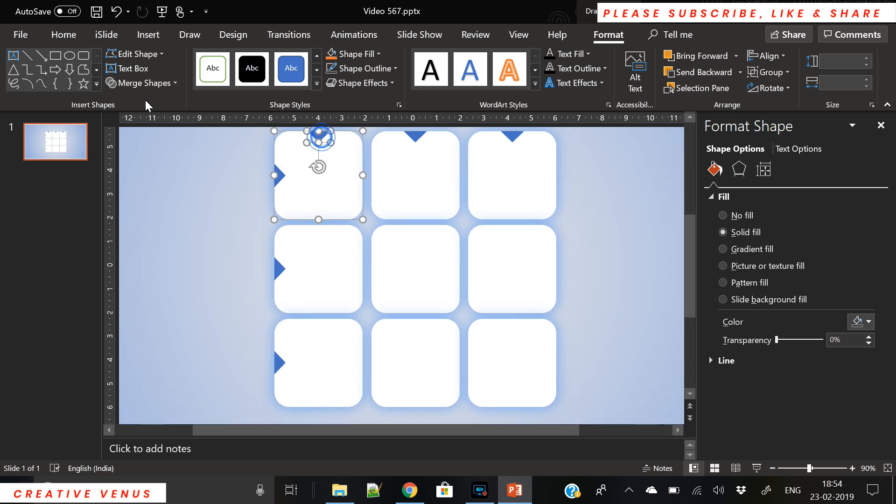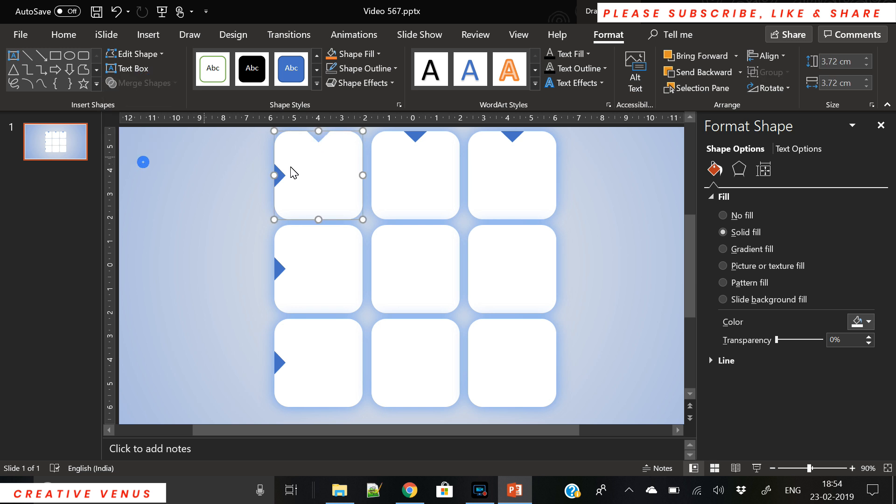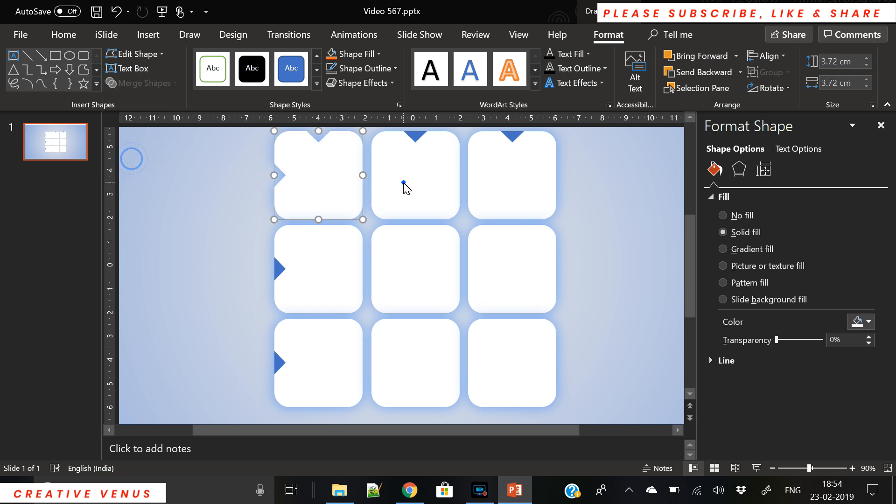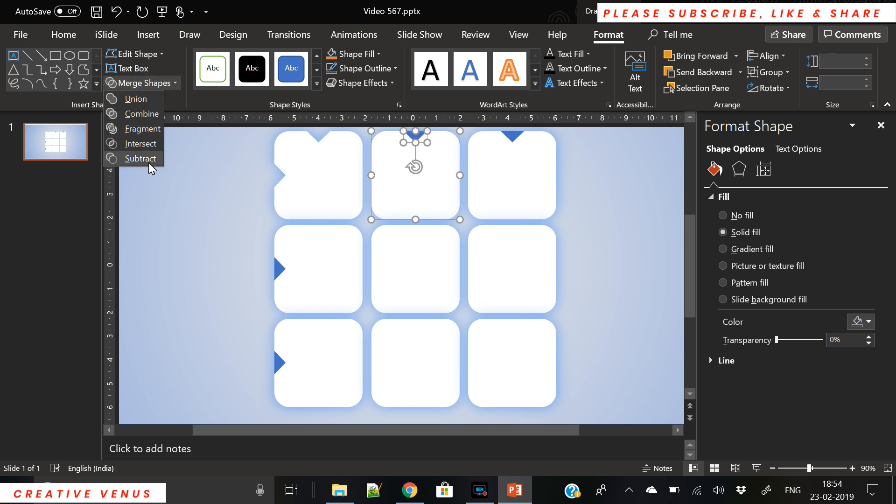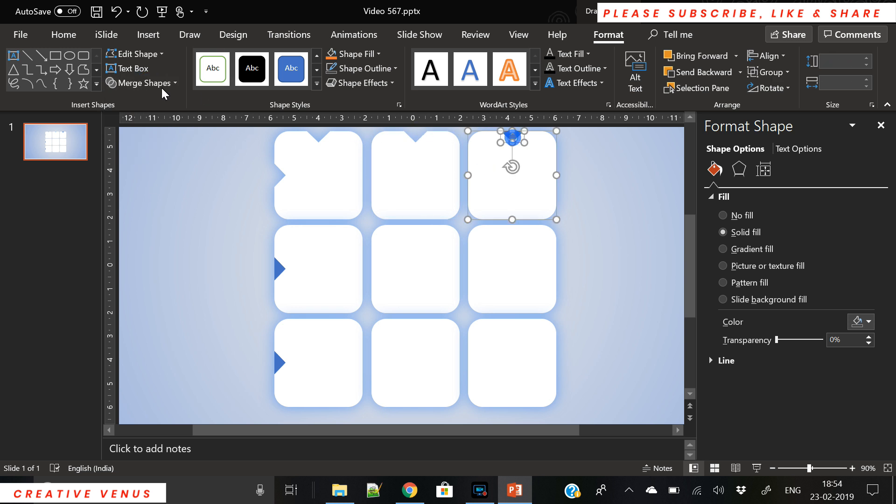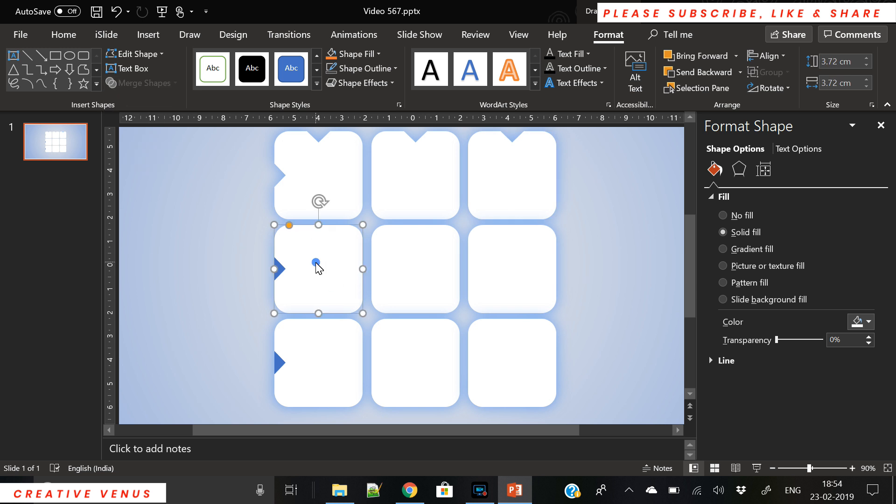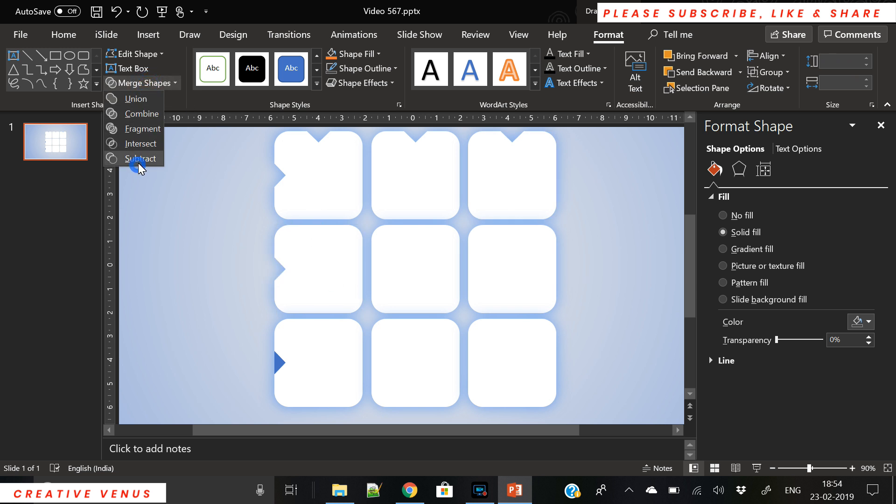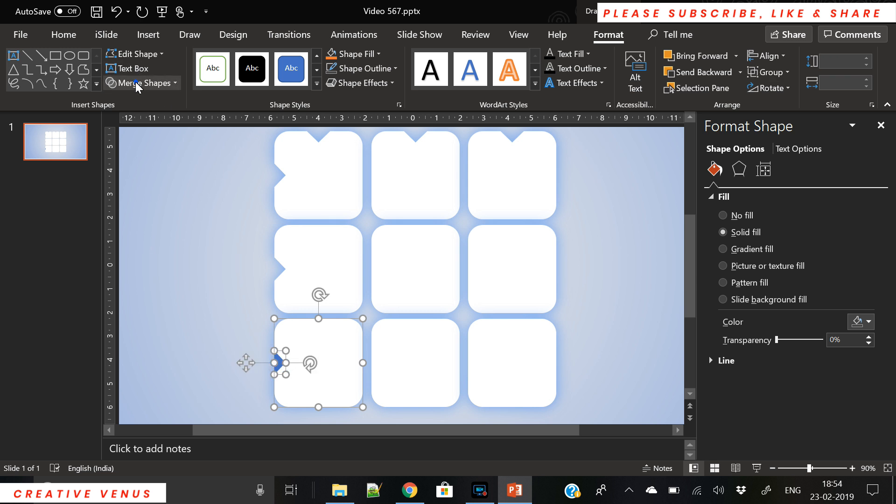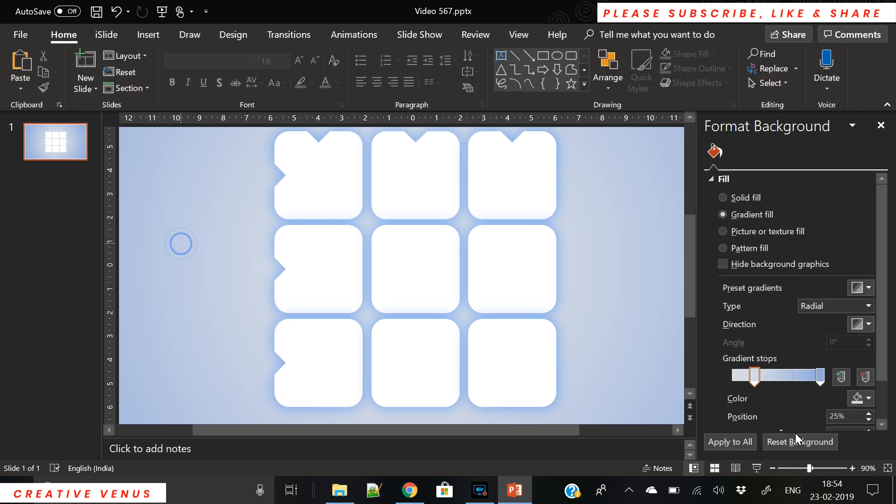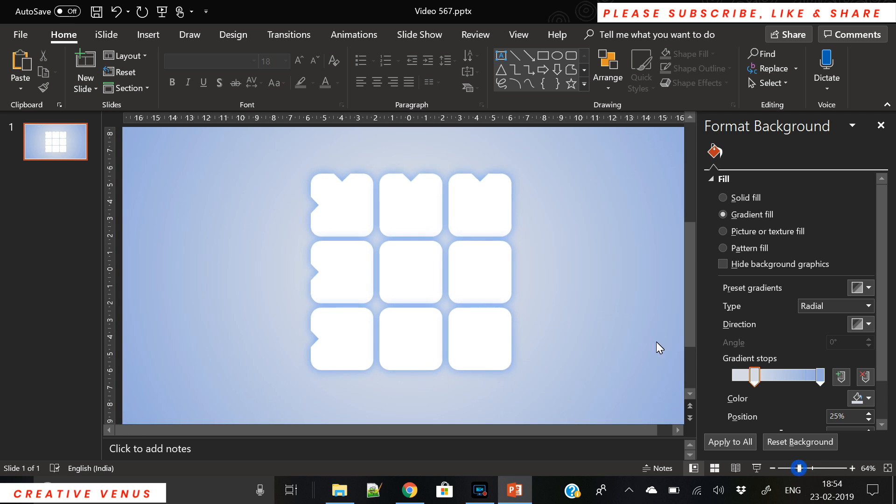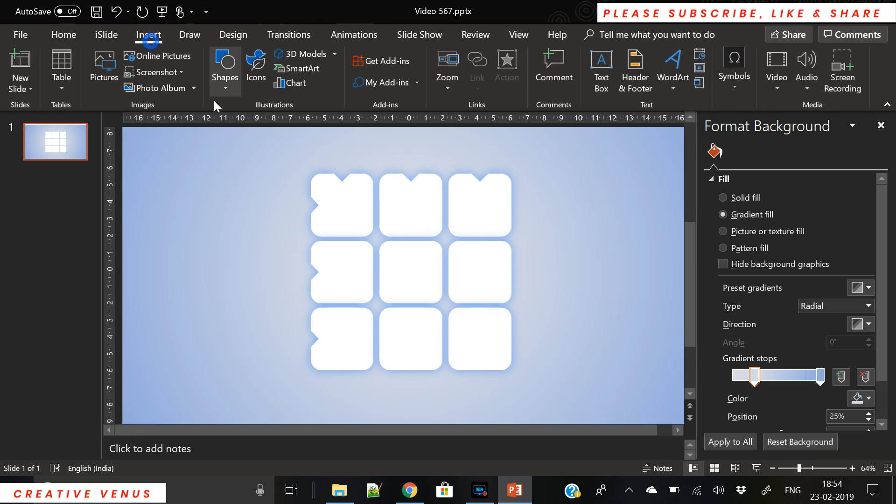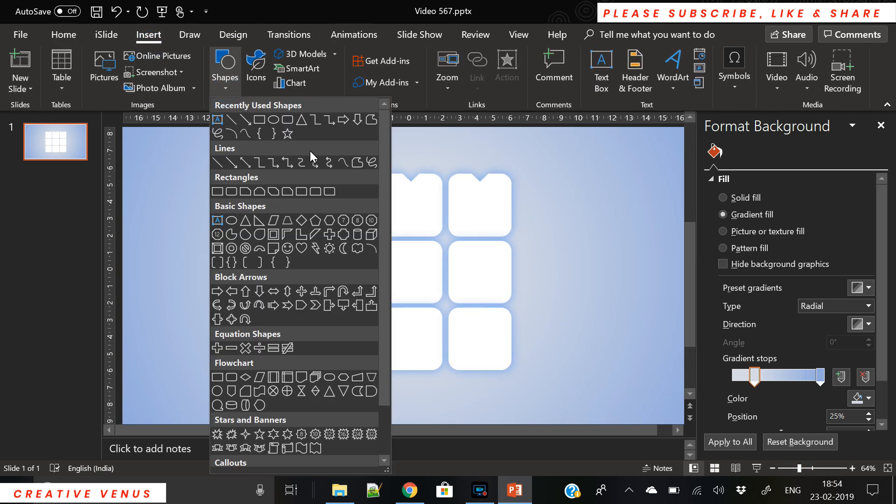Now we will subtract this triangle from the squares and we will repeat the same process in all these five squares. So we have removed this portion of triangle from all these squares.